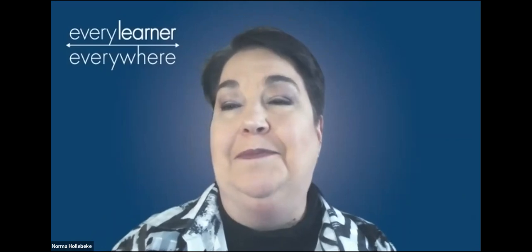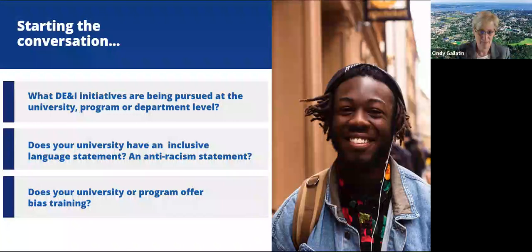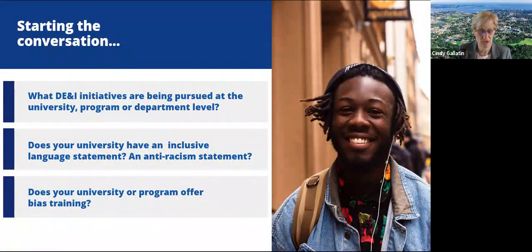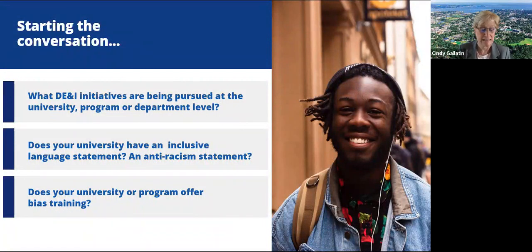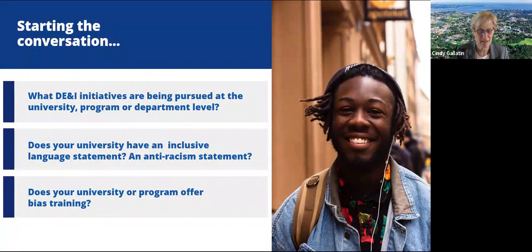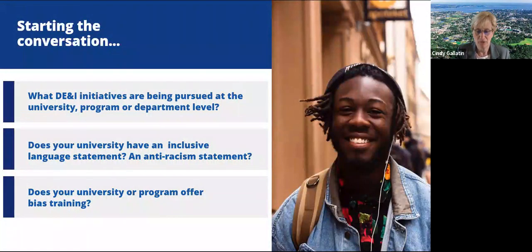So put your comments in the chat as Cindy and Jason provide this information. Let's go with the first question in terms of your DEI initiatives on your campus at the program level, university level, or department level. We have a lot of initiatives at our university — everything from international student life to a center that really focuses on programming, to something we call the IDEAL council, which is inclusion, diversity, equity, and access, which is comprised of faculty, staff, and students engaged in many programs across the university.